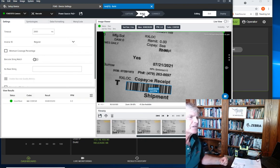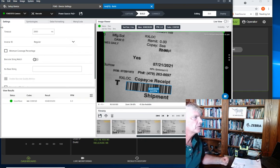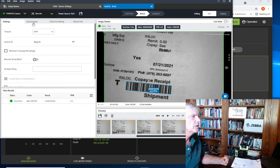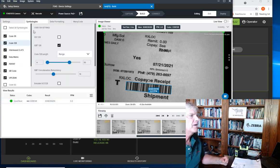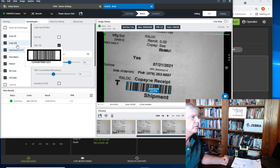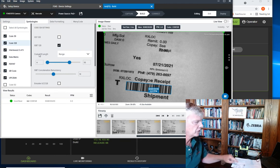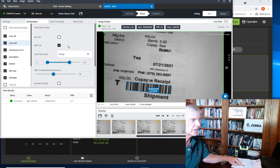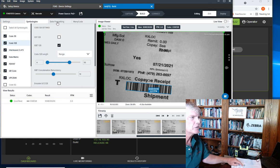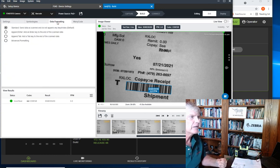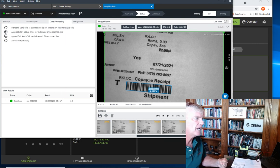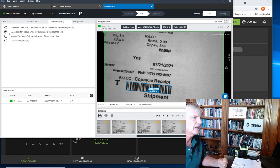When we specify some of the build parameters, we can specify settings, specify which symbologies that we want to allow. We have a 10-digit Code 128 barcode we're using today, but we can specify whatever range we want to use. Now for data formatting, we do want to click the button to have it add an enter key after every bit of data.